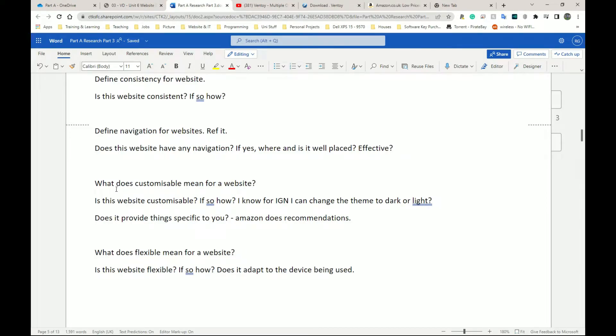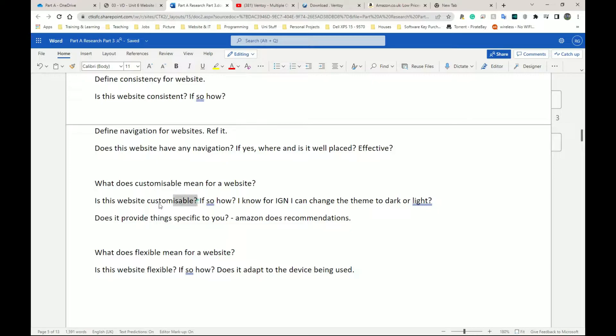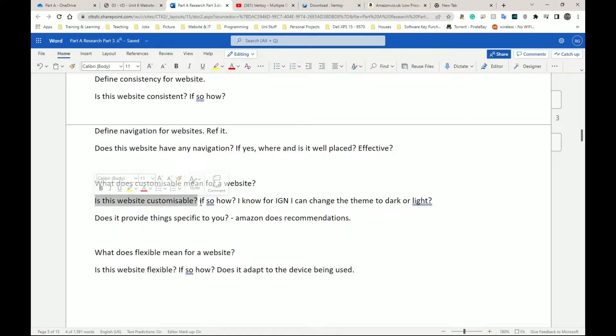Next, we have customizable. Just like before, what does customizable mean for a website? Is your website customizable, in my case, Amazon? If so, how is it customizable?